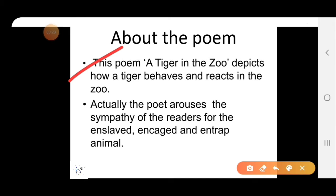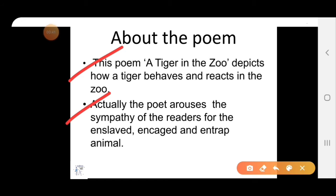This poem, 'The Tiger in the Zoo,' depicts how a tiger behaves and reacts in the zoo. Actually, the poet arouses the sympathy of the readers for the enslaved, uncaged and entrapped animal.